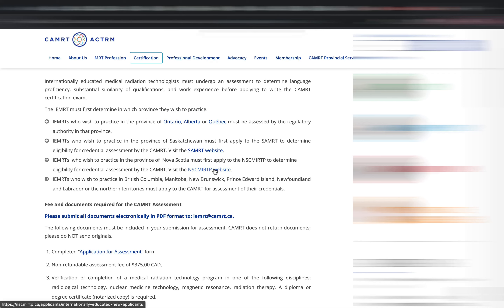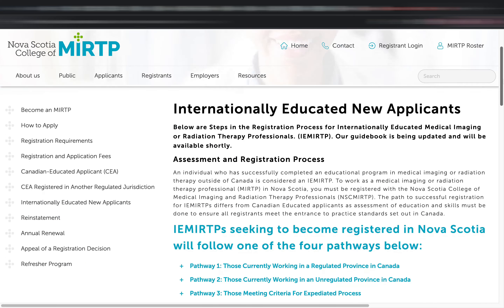To go to the website of Nova Scotia's MIRTP, you can either go to CAMRT's website and click the link, or just Google 'Nova Scotia College of Medical Imaging and Radiation Therapy Professionals' and this page will show up. Hover your mouse over to the applicants page and click 'Internationally Educated New Applicants.'